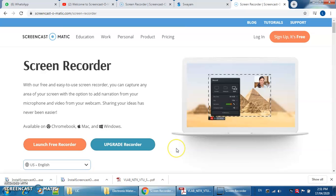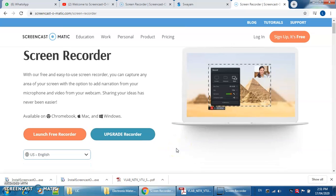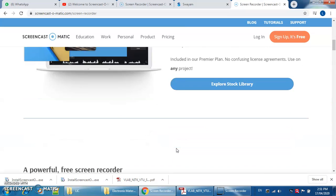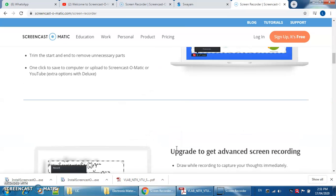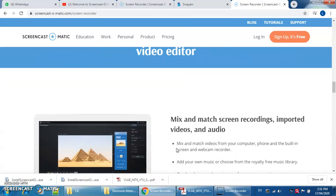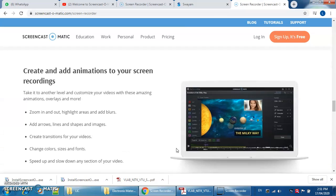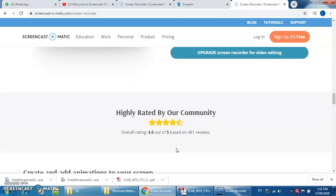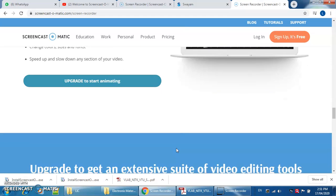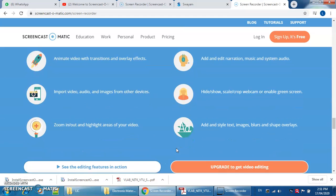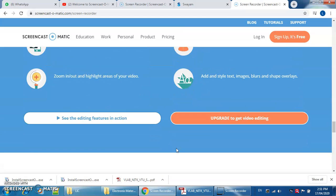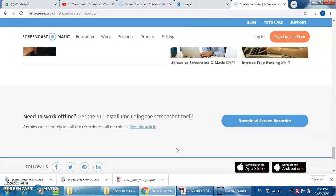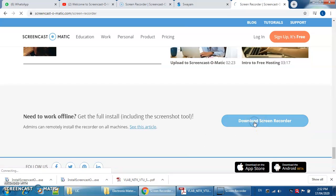If you need the execution file, then go down. For the execution file you have to go down. There is an option for downloading. Here is the option download screen recorder.